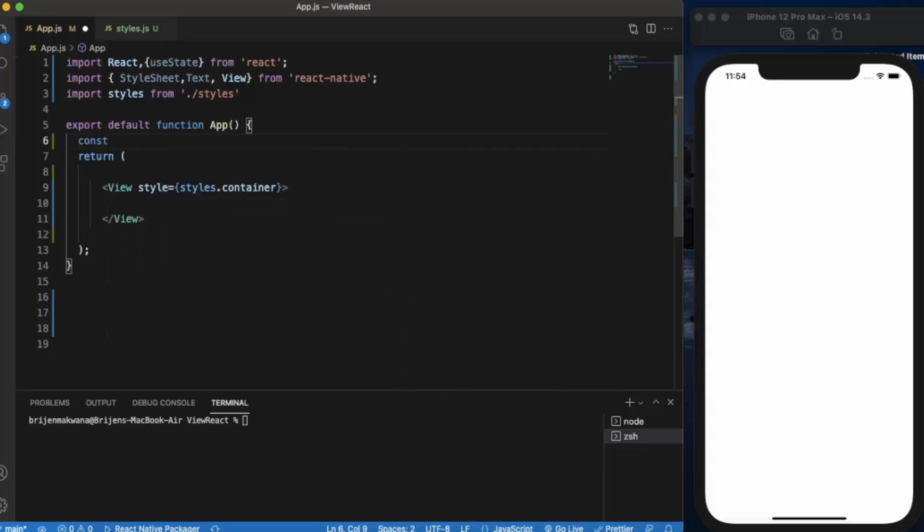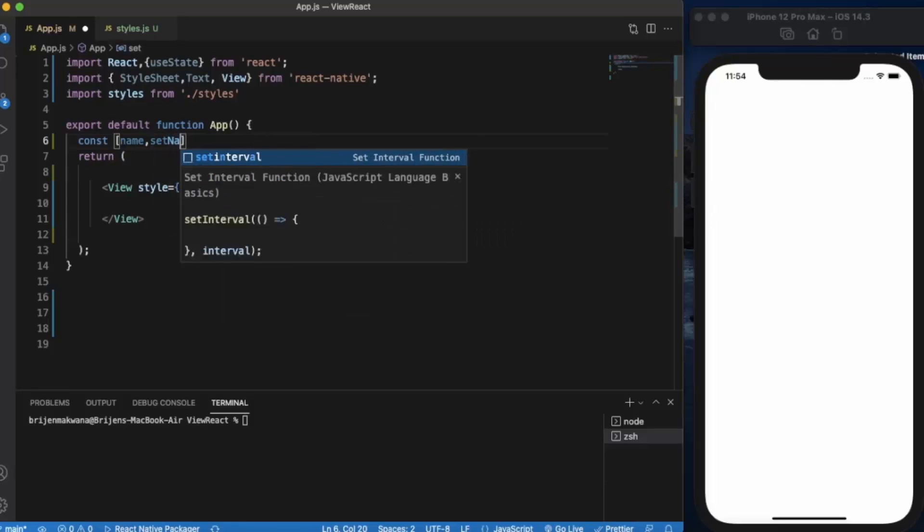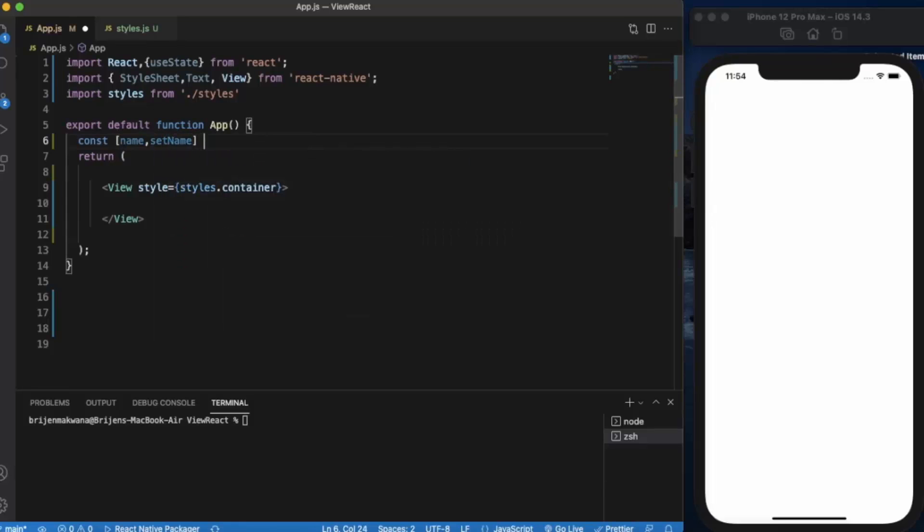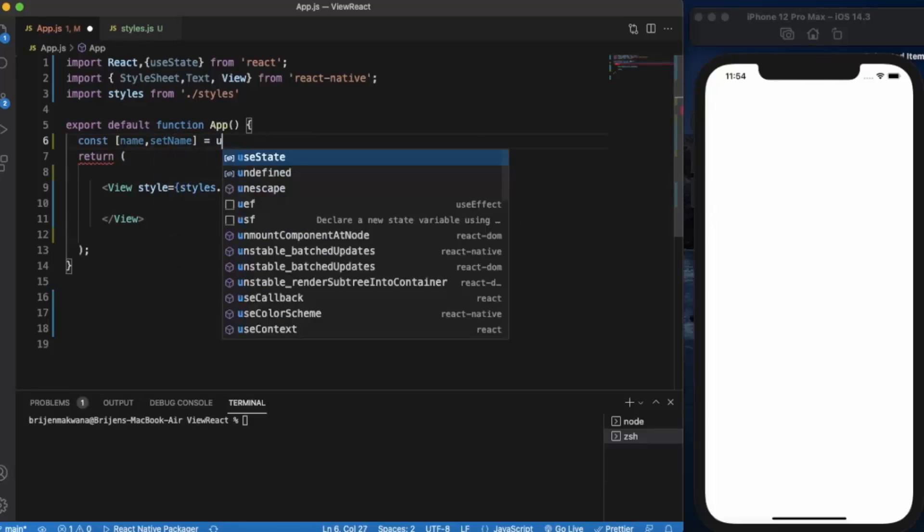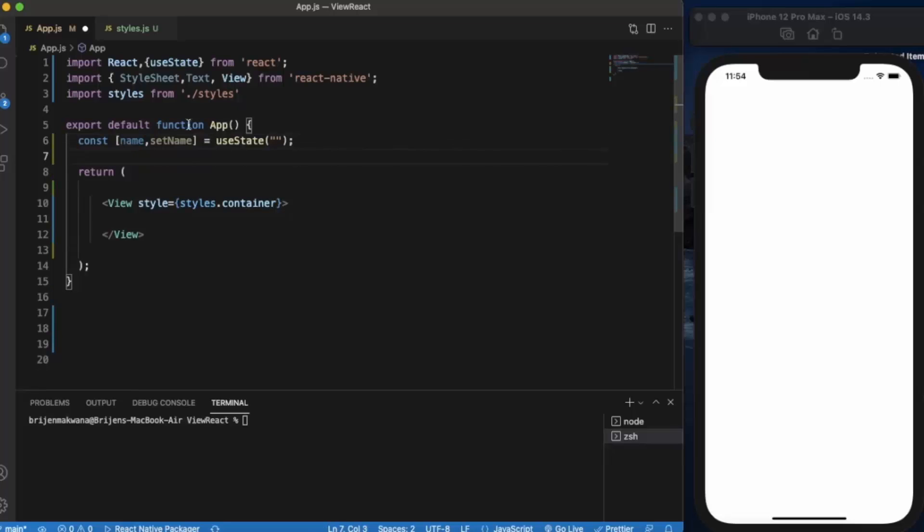Const name, setName - using useState, initially it will be an empty string. In this variable we will be storing the name.